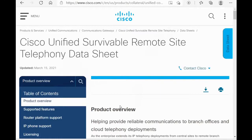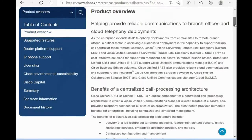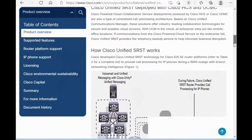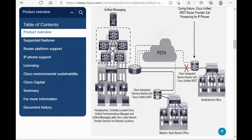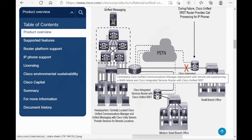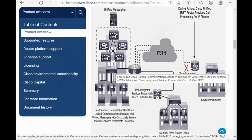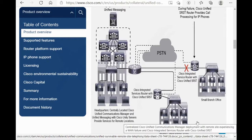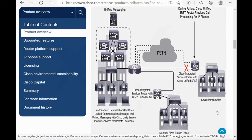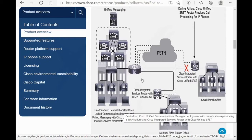On Cisco website, you can find SRSD data sheet. This is a centralized model. All the servers, CCM servers, are in headquarters and a small branch office and medium-sized branch office connect to headquarters with IP vans.